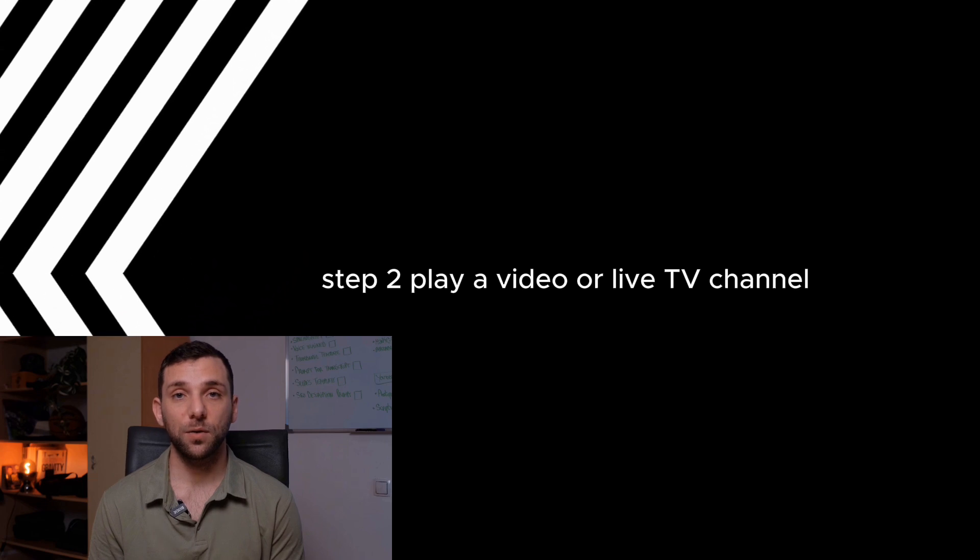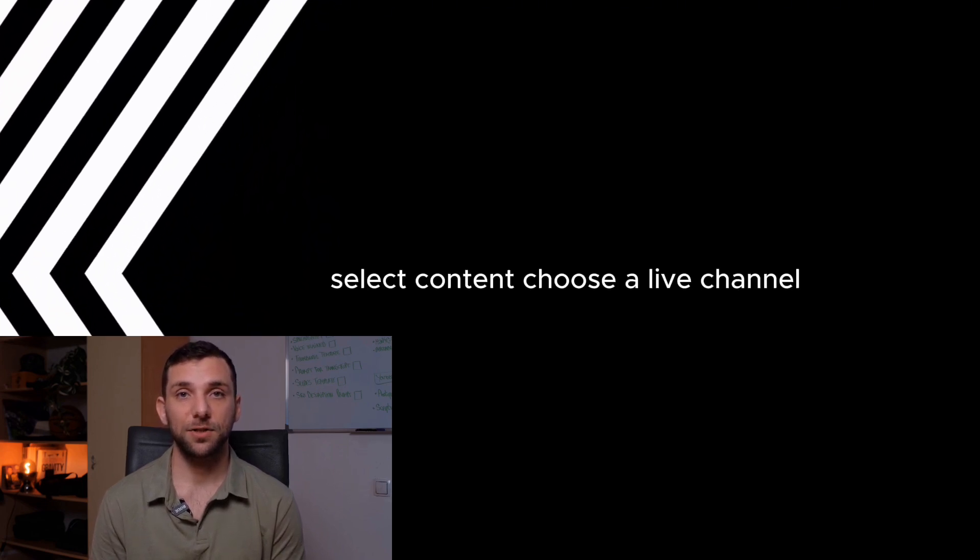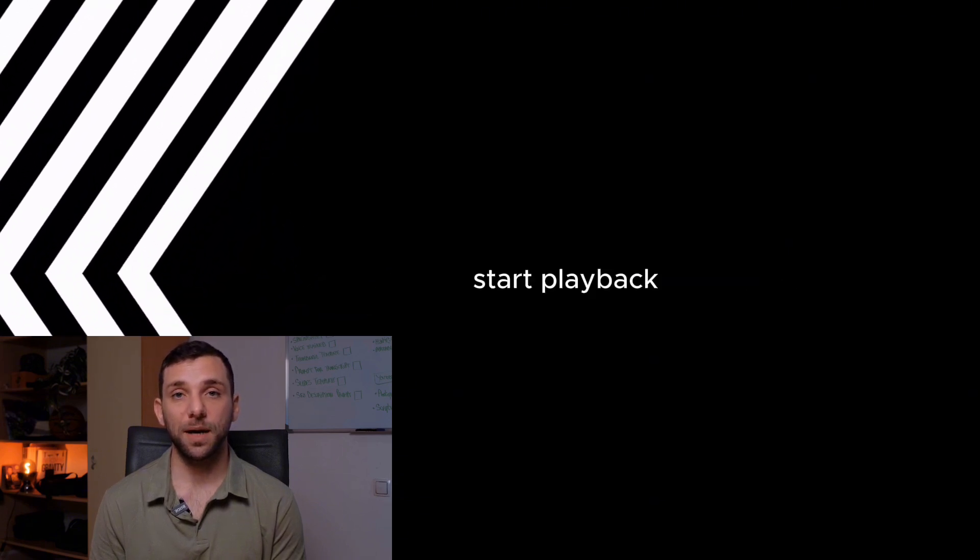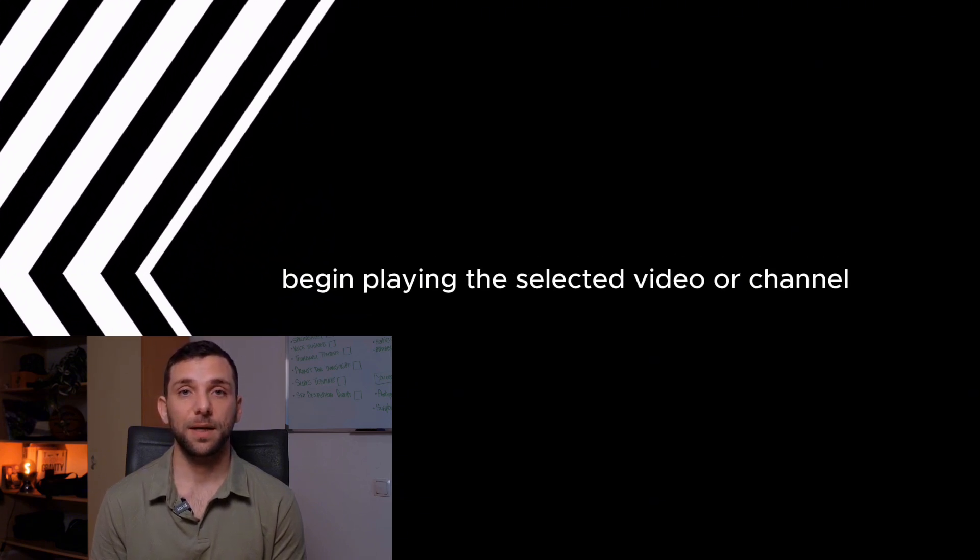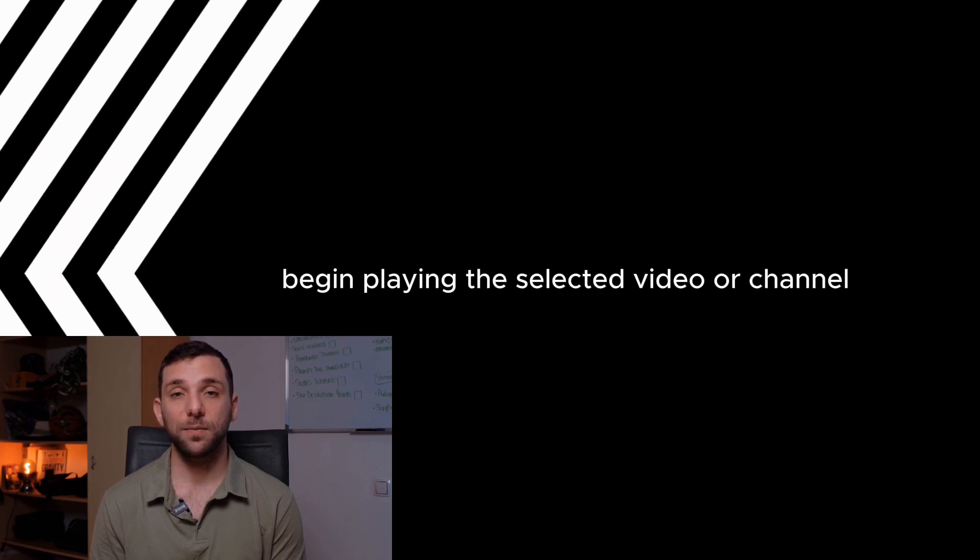Step 2: Play a video or live TV channel. Select content. Choose a live channel, recorded content from the library tab, or a show from the home tab. Start playback and begin playing the selected video or channel.